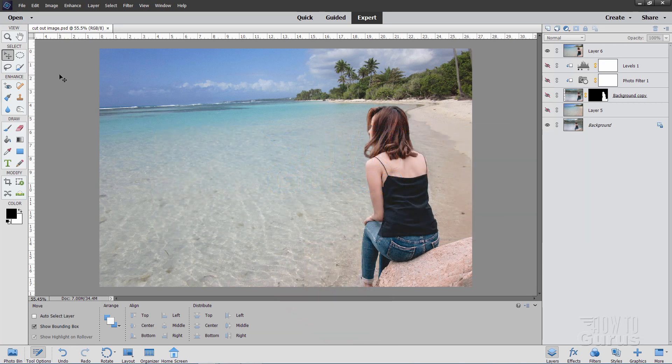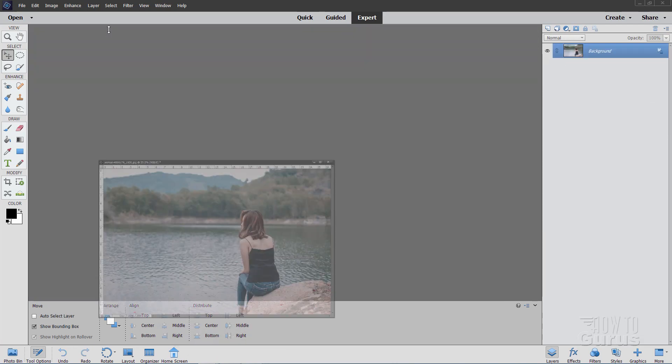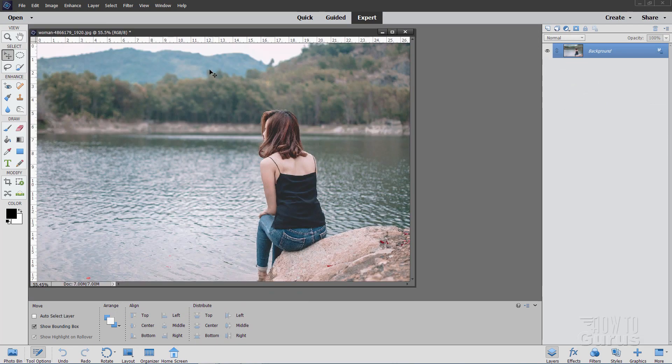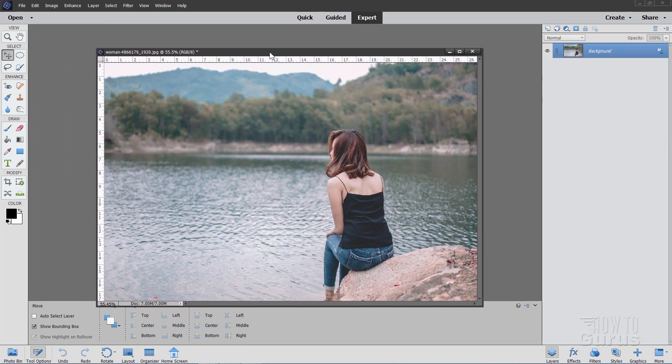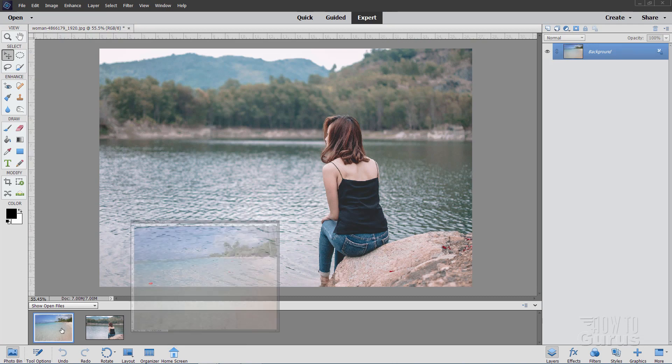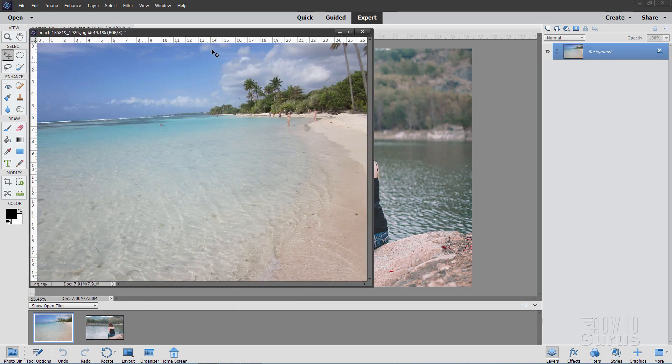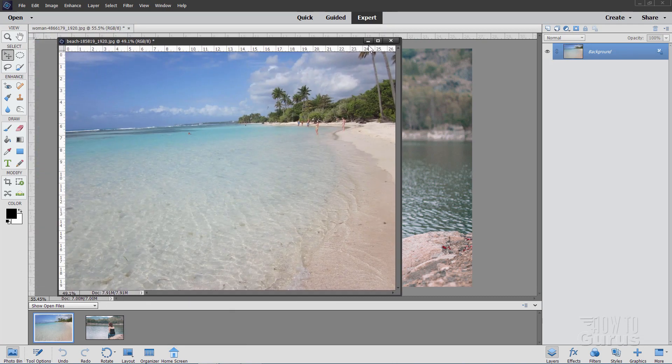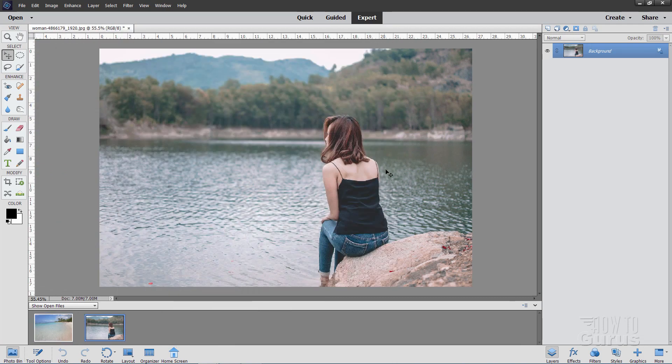We'll start this project off by bringing up our original images. Here's the original image right here, and I also have our background image right there, so let's keep that saved for just a little bit.